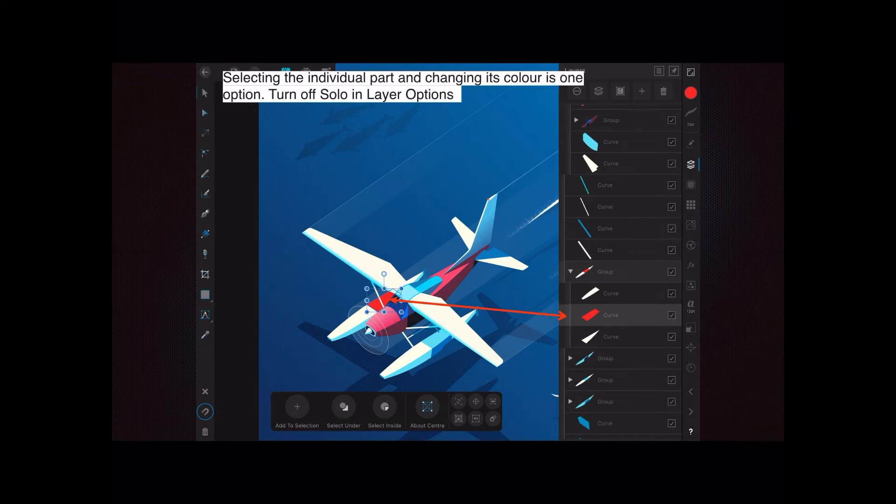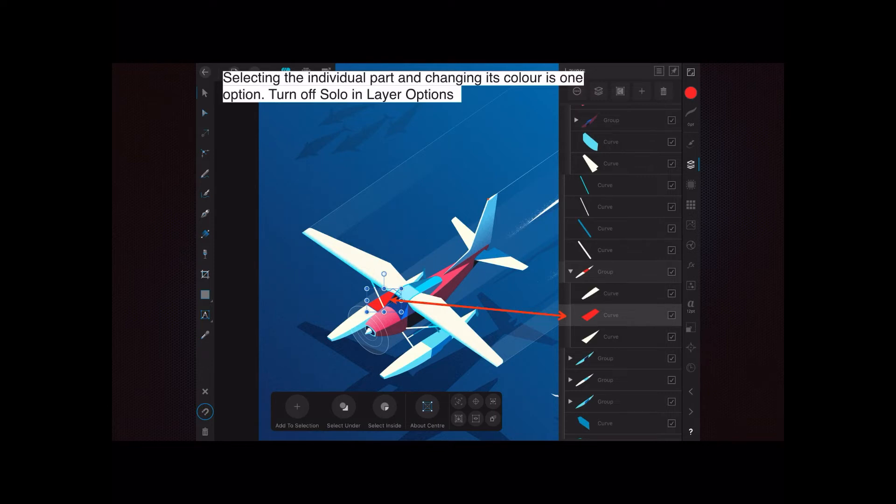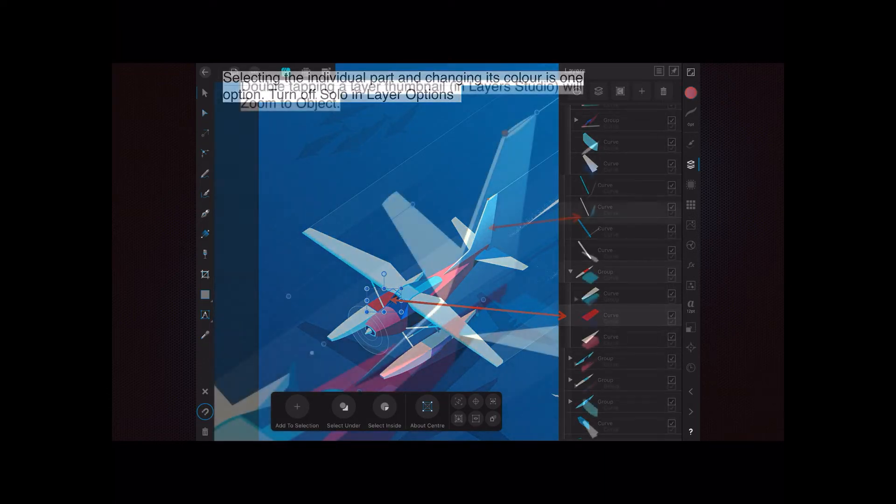Now I've changed it to red. Turn off solo in the layers option. So you go up to the three little dots on the left hand side at the very top and look for layer options and turn off solo - in other words, just click on it again and you'll turn it off.